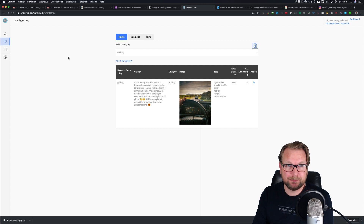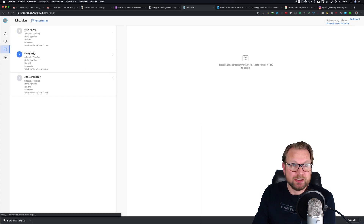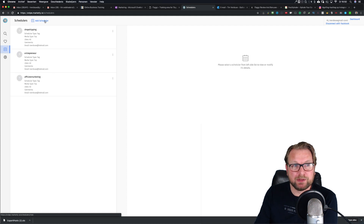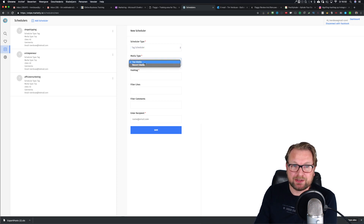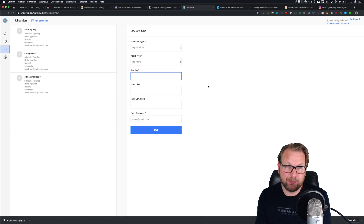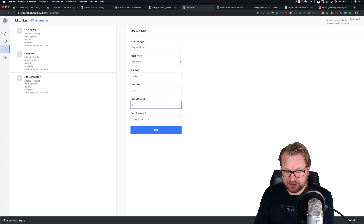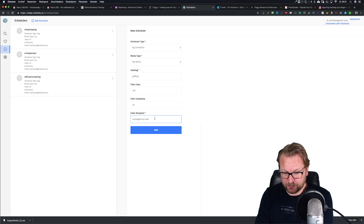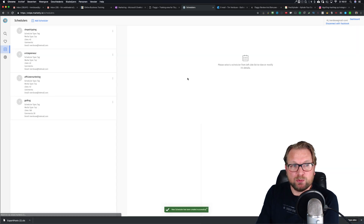There's another option you can use: the scheduler. On the left side you can see I have categories like 'drop shipping' and 'entrepreneur,' and I can add a new scheduler. You can set a business scheduler or tags scheduler, choose the type of media — top media or recent media — I like top media because you can see which posts are performing very well. For example, for the hashtag 'golfing' you can say you want at least 100 likes and at least 20 comments, set your email, and save it.